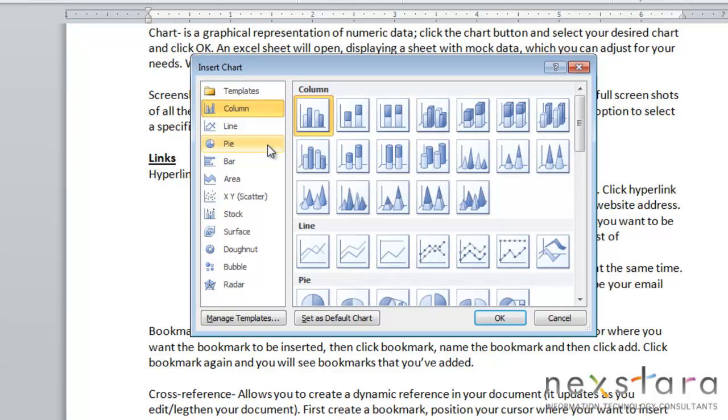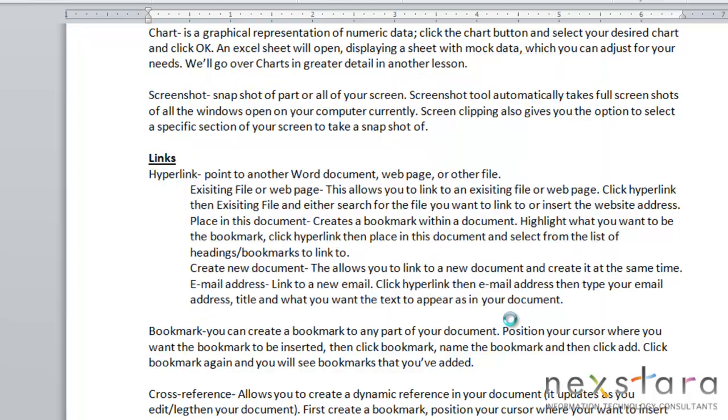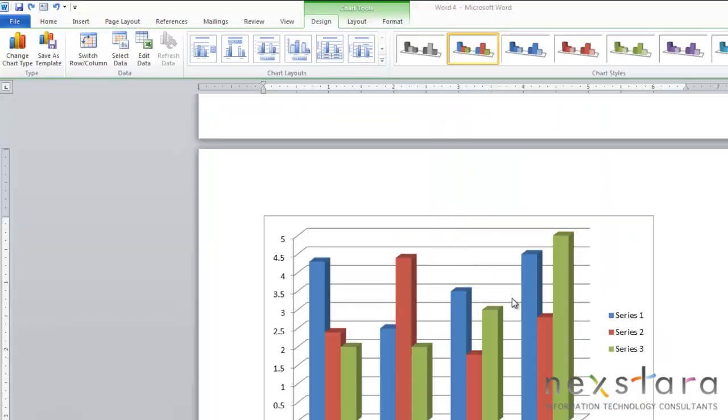If you click the chart button you'll see you have various chart options. You can use a pie chart, a bar graph, a donut chart, a bubble chart. Basically all you need to do is select which chart will fit your needs and if you click OK it will be inserted into your document.